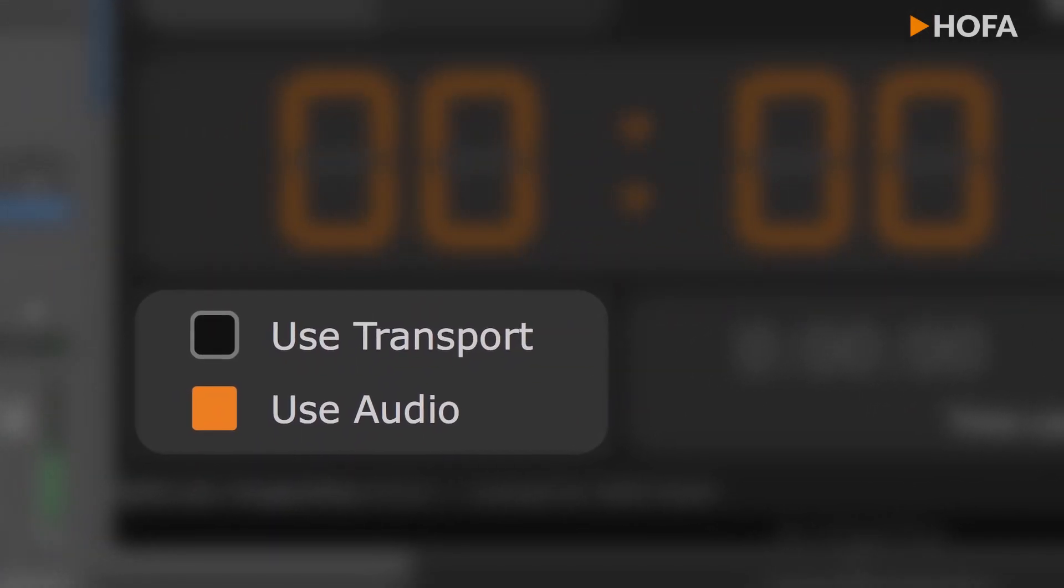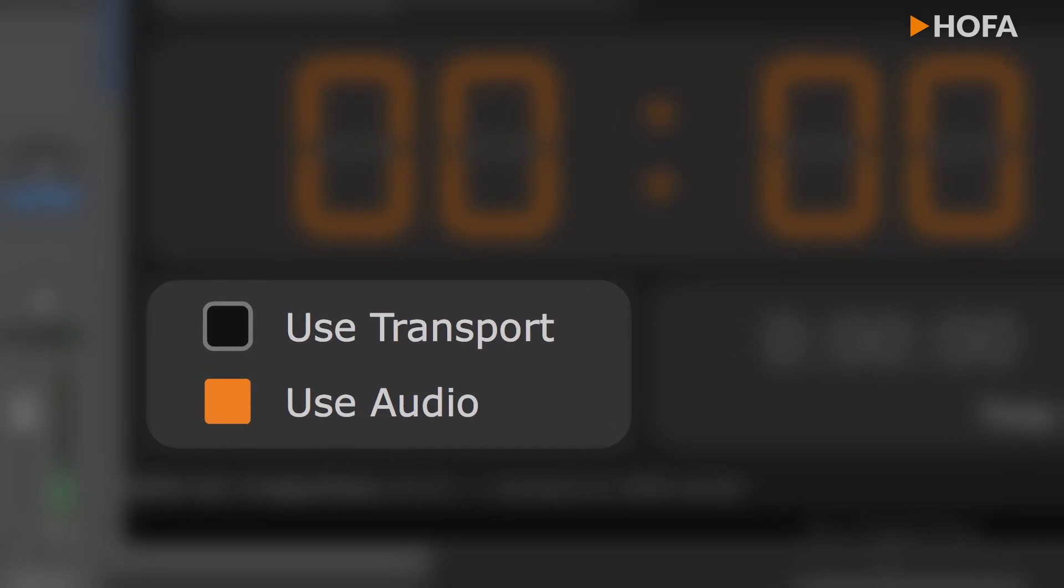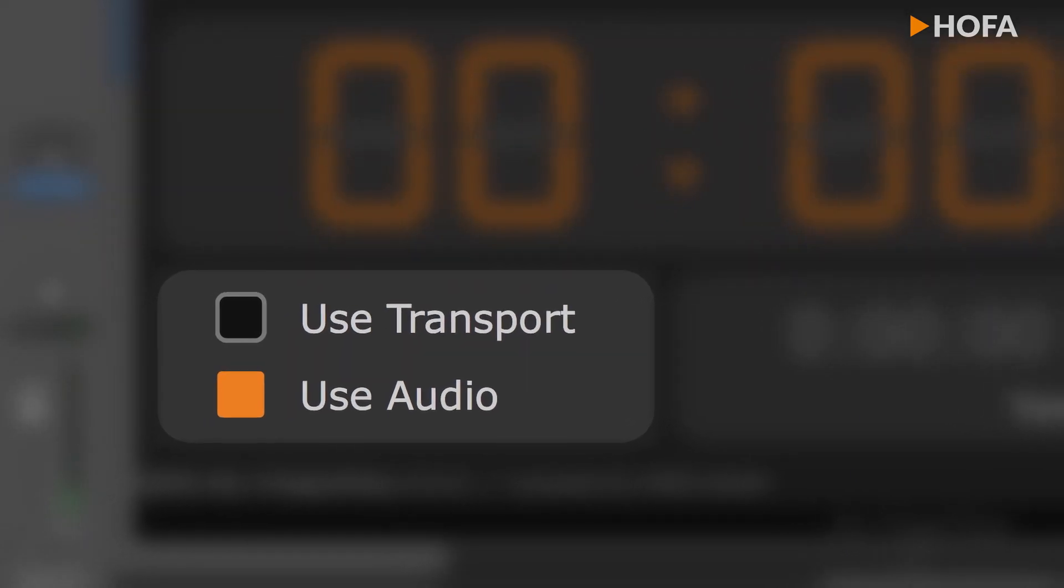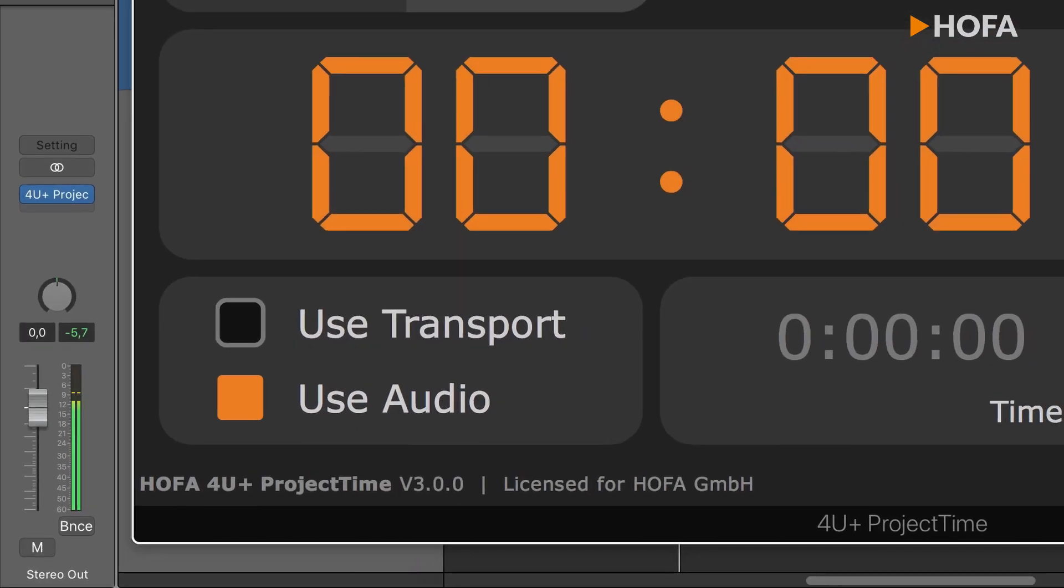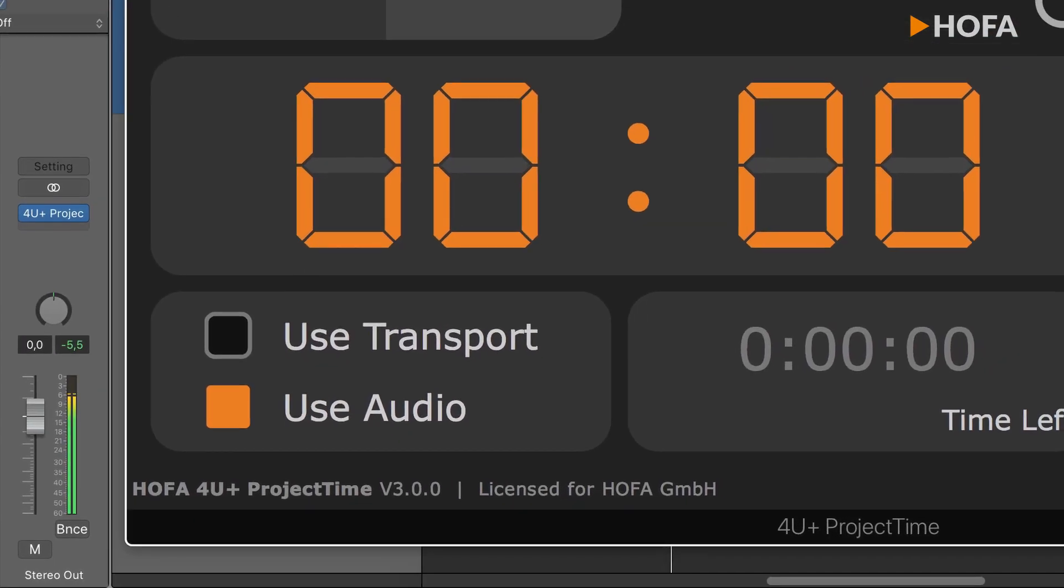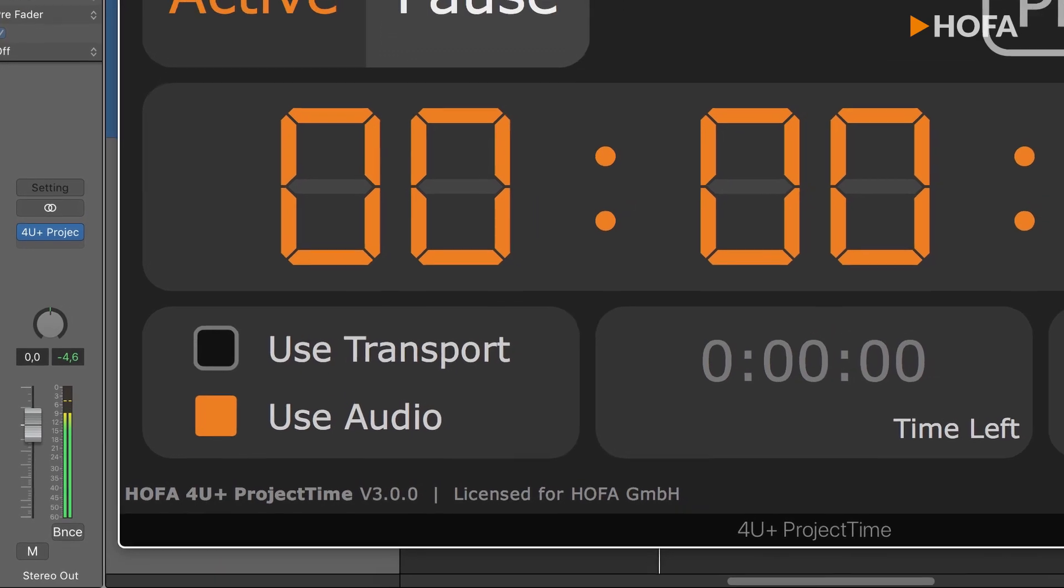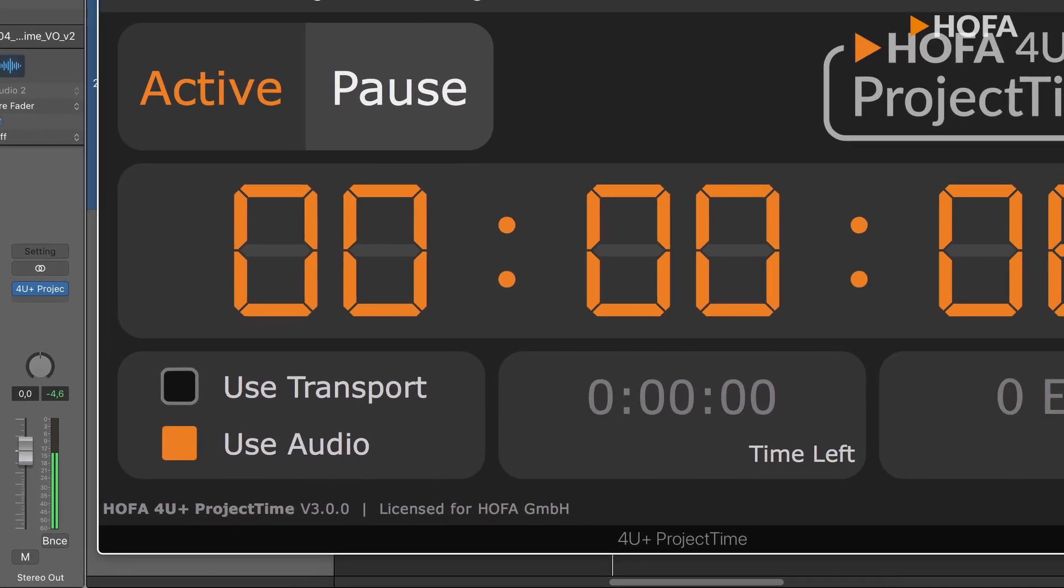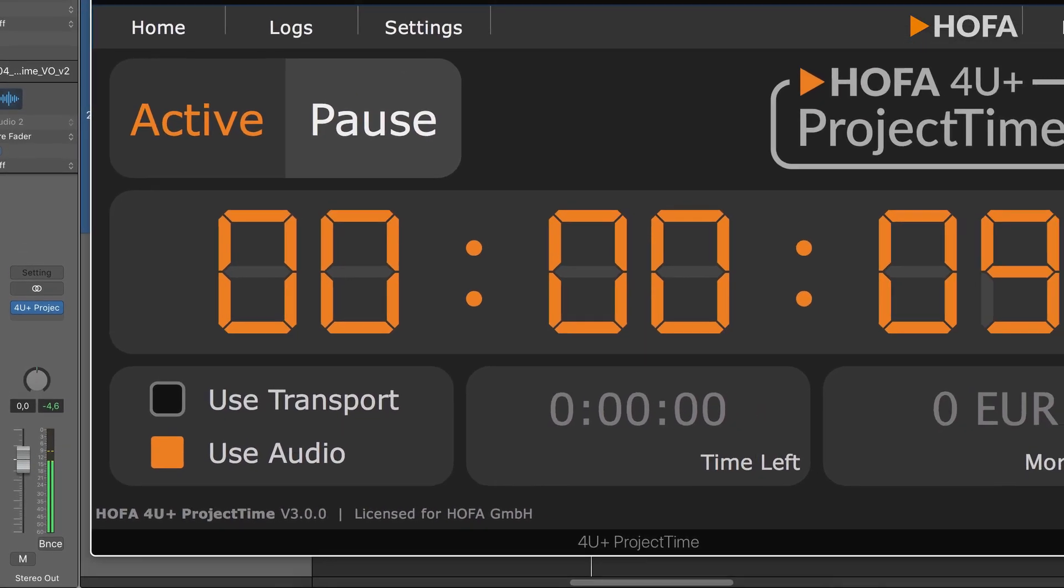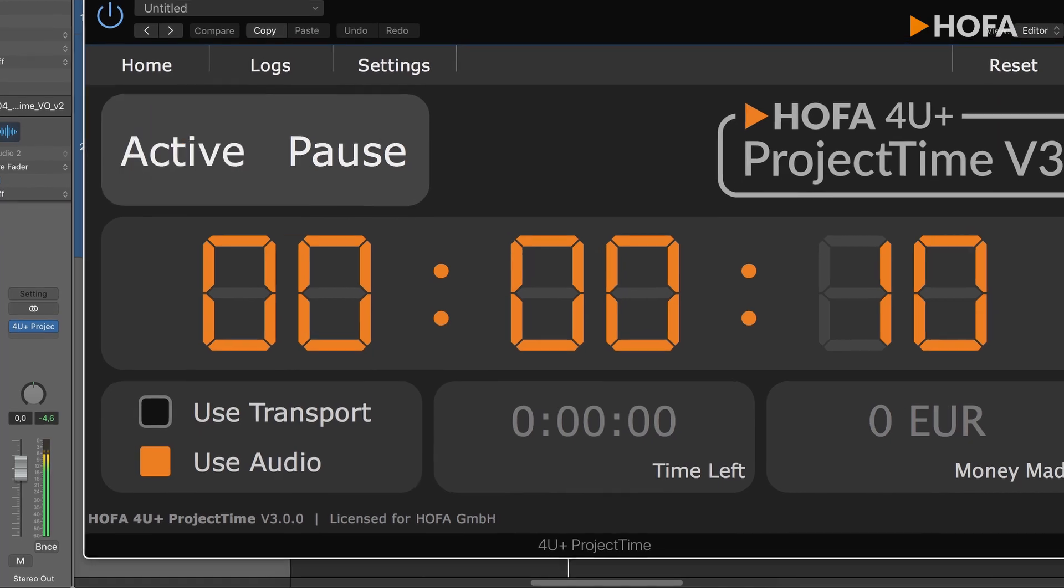For one thing, we can make the timer dependent on the audio input of the plugin, which is why it makes so much sense to have it on the master channel. This way, the plugin stops measuring as soon as I stop talking to, say, leave the room.